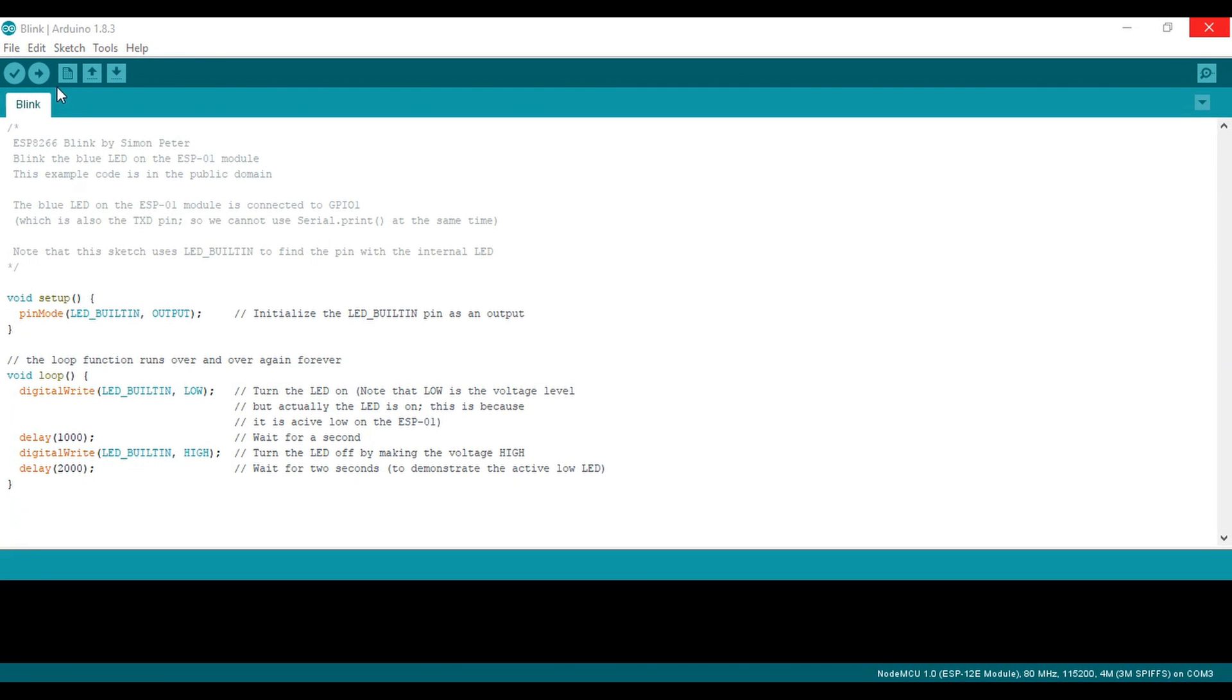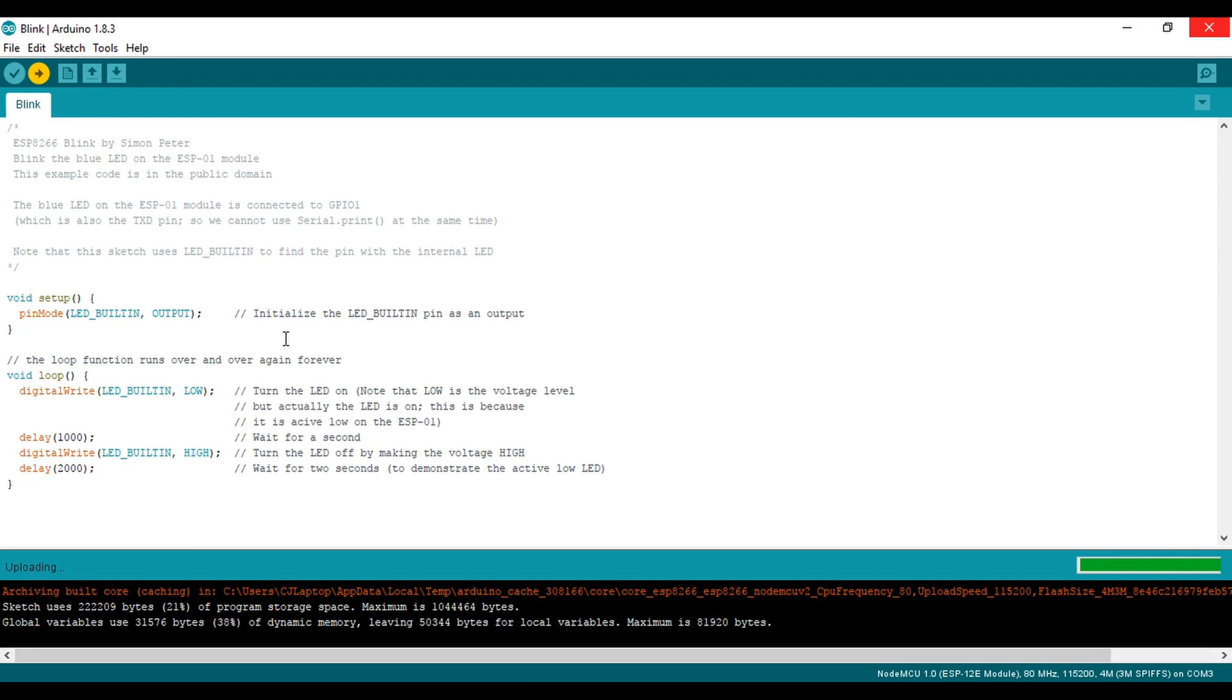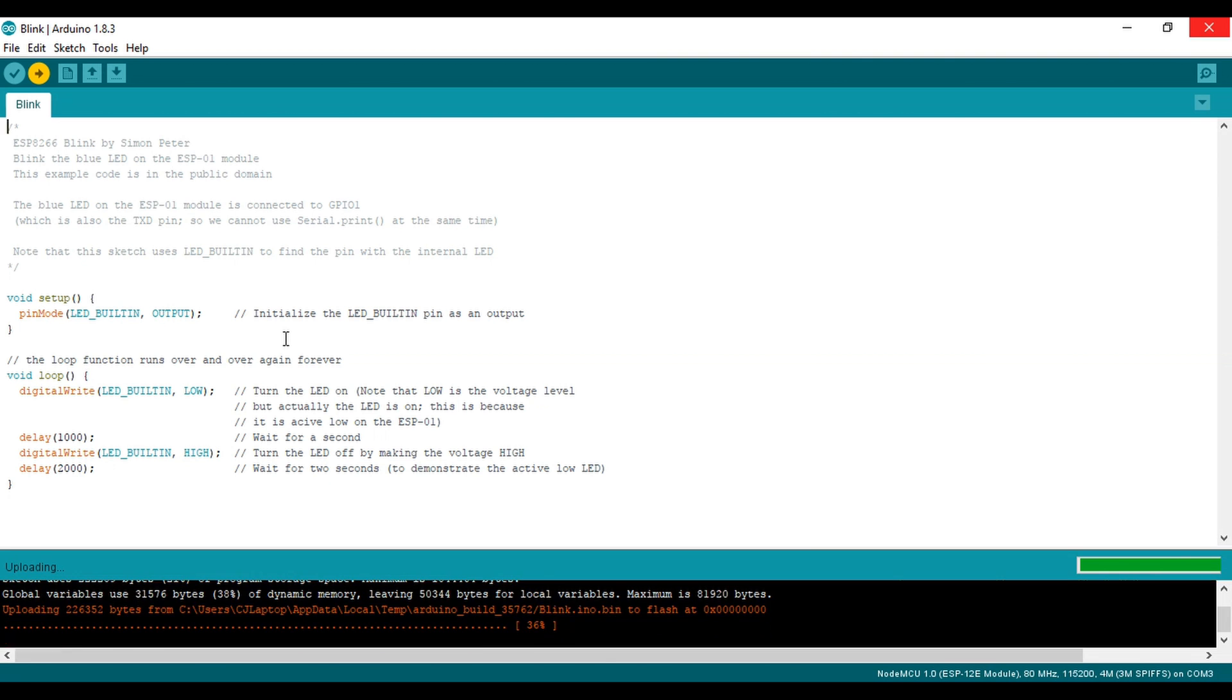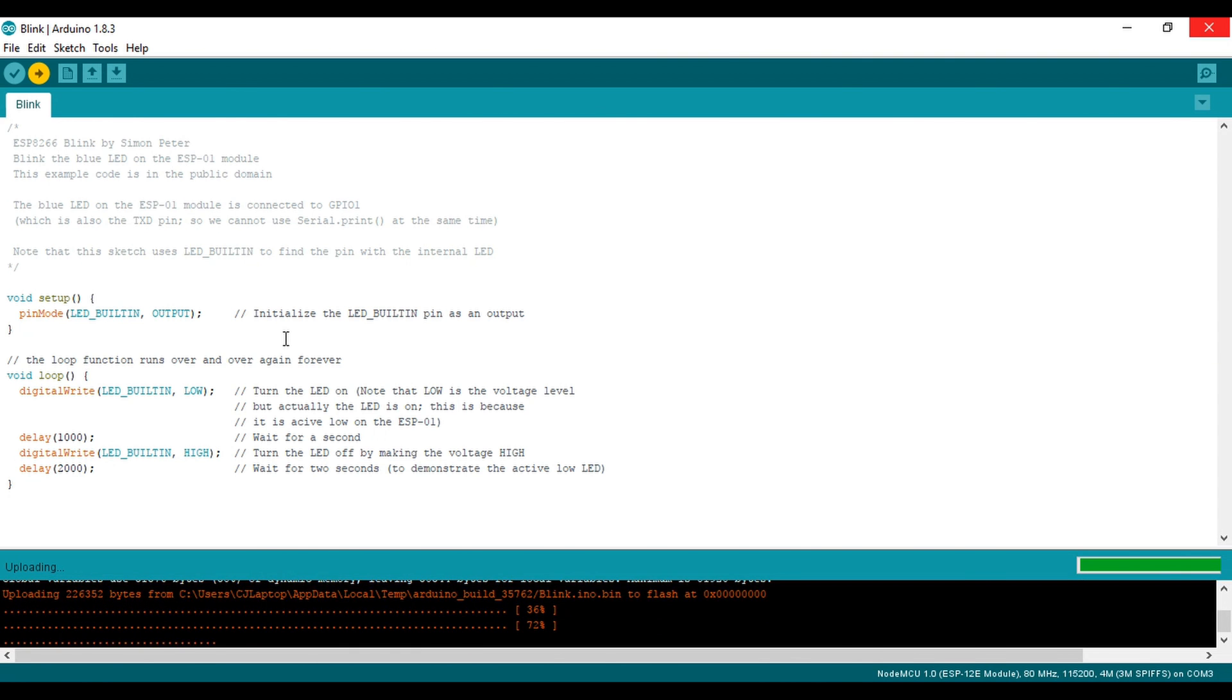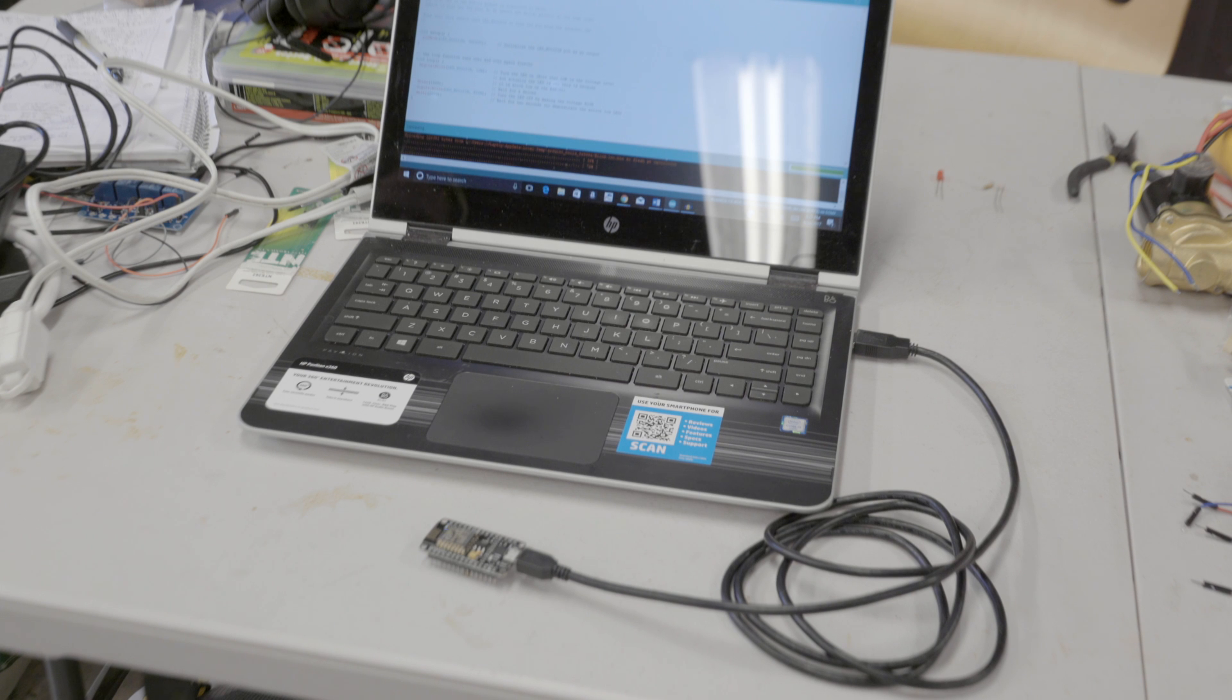Now click Compile and Upload and just wait. After a few seconds of compiling, you should see the red LED on the board turn on and off if everything is working correctly.